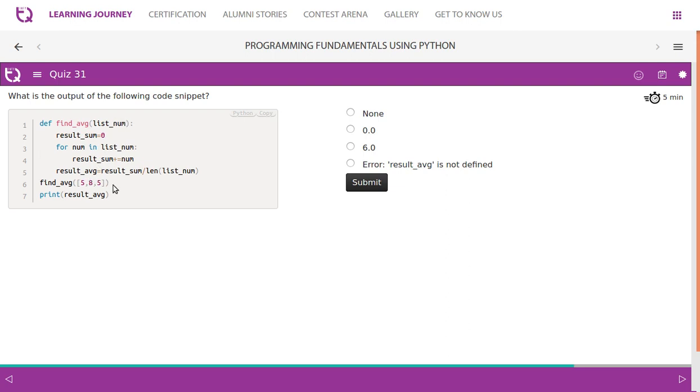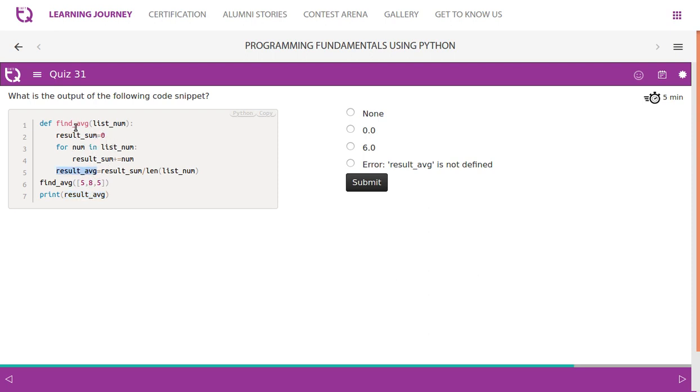If you look at this, find_average is a function. We pass a list, and the list is one, five, eight, five. It takes first five first, then eight, adds it to the, then eight second, five plus eight thirteen, then five, right, eighteen. Then the calculate average, it becomes six point zero. But remember, result_average is declared within the local frame of the find_average function. So we try, but we're trying to access it in the global frame. So what will happen? result_average is not defined. That must be the message.